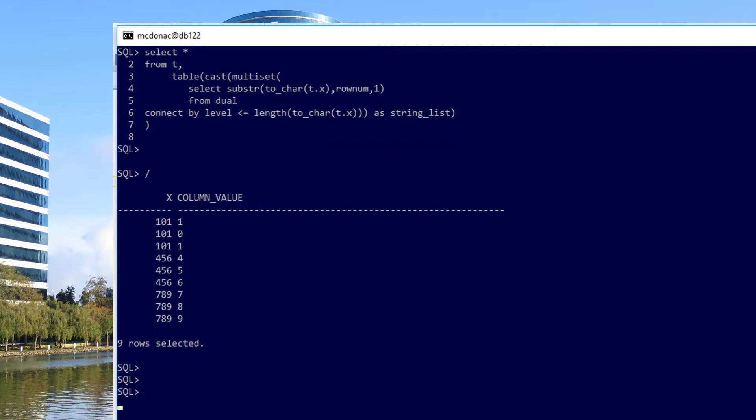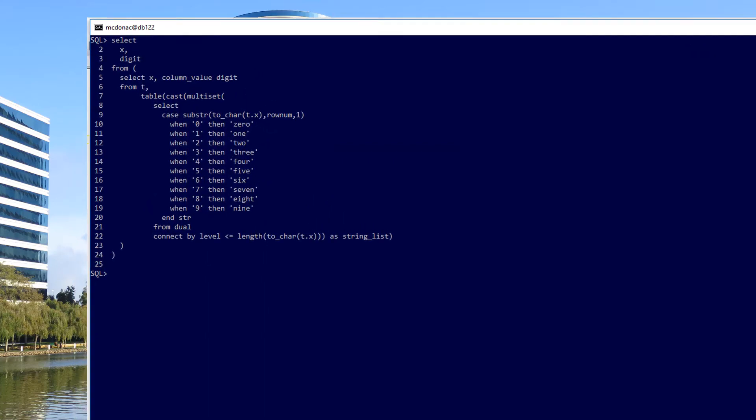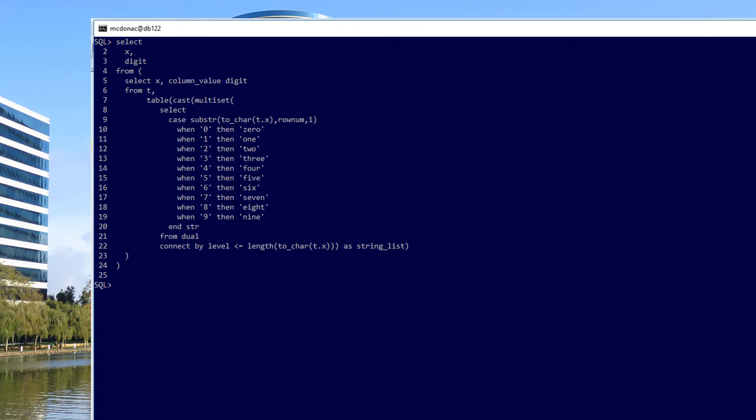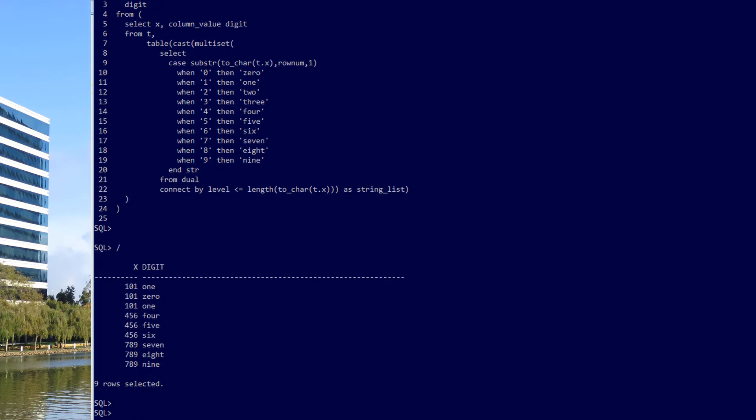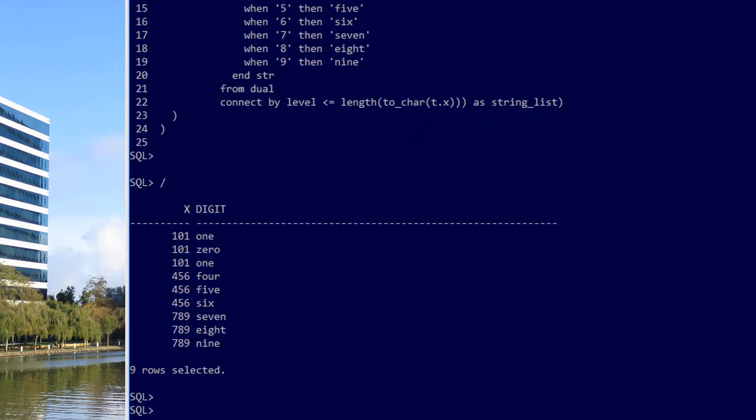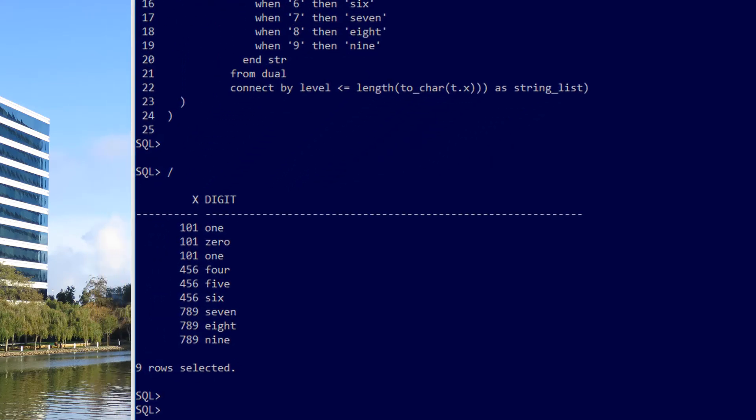Now we just fold the two things together, our case statement to actually convert digits to words, and our connect by and multi-set clause which actually extracted the digits. We bring it both together, and there we have our word-based digits as rows from the rows of the table.